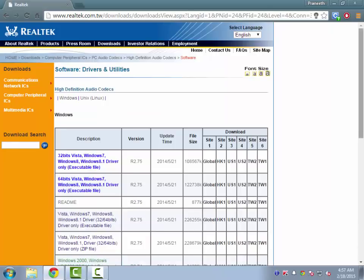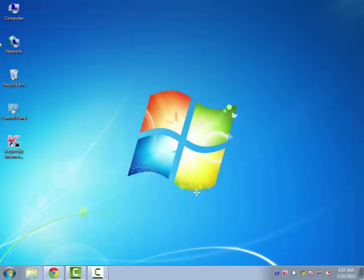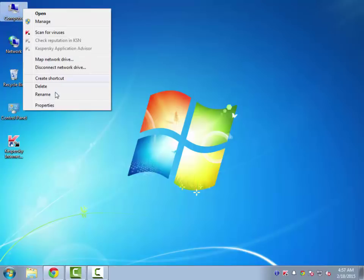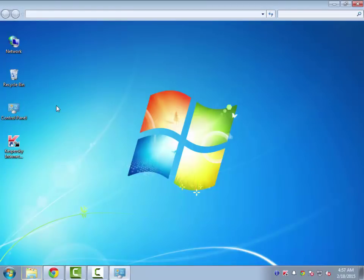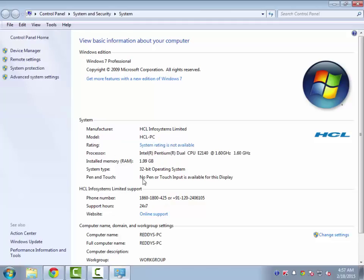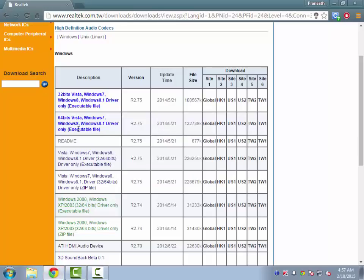Now just check your Windows OS version. Just right-click on your Computer and click on Properties. You will be able to find it there — 32-bit or 64-bit operating system. If you have 64-bit, you need to download that version, but mine is 32-bit.